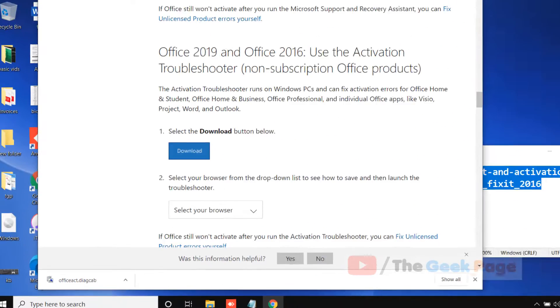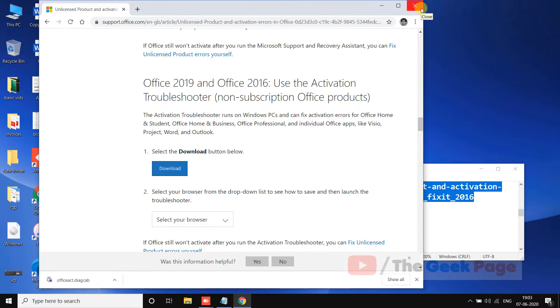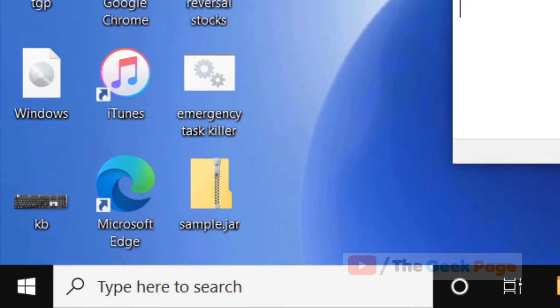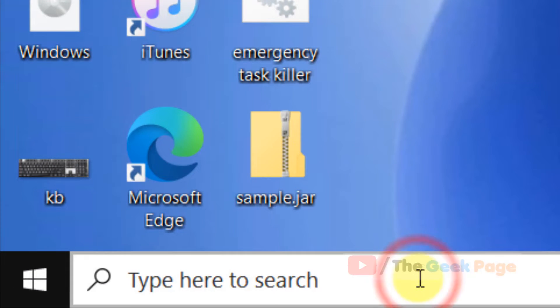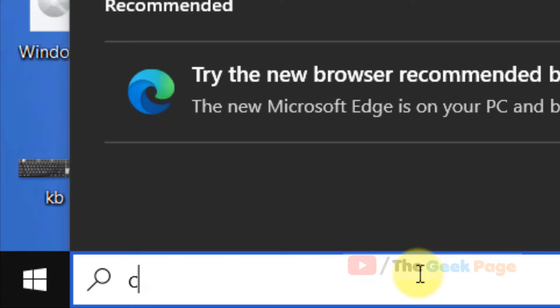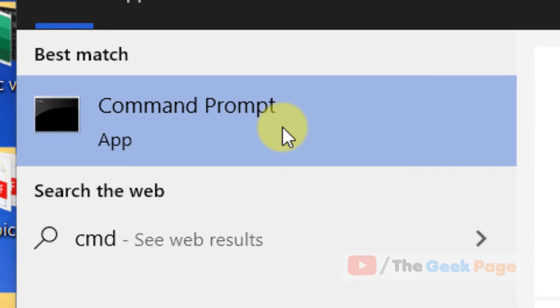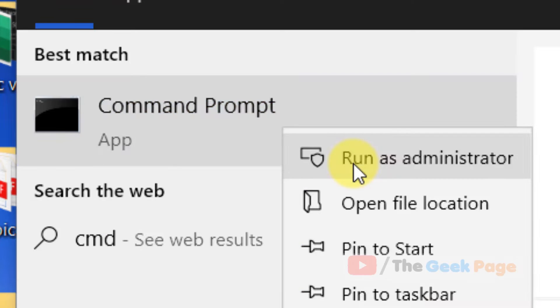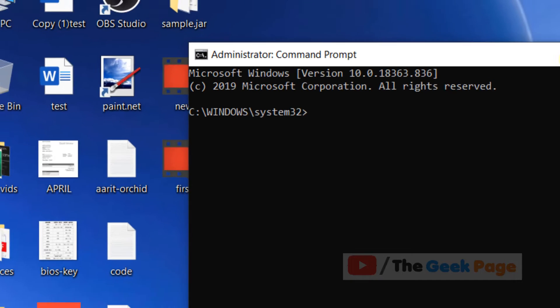This will troubleshoot or fix any problems in activation. Now if this does not help, what you can do is just search CMD, right click on it, click on run as administrator.